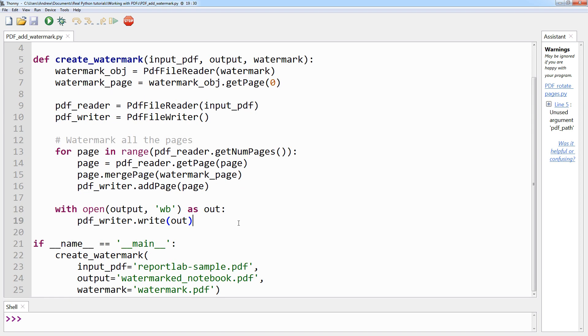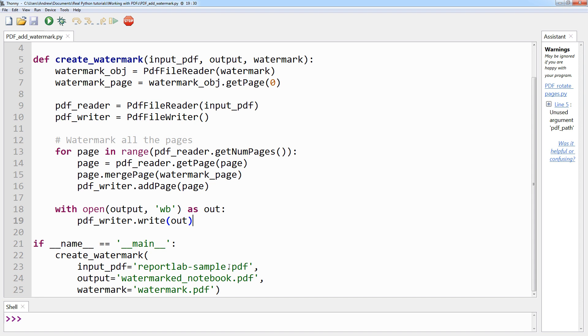The final step is to write out the newly watermarked PDF to disk. And that's it. Again, you have the if __name__ == '__main__' block to selectively choose when the create_watermark method runs. You have input_pdf which is reportlab-sample.pdf, the output which is watermarked_notebook.pdf, and watermark which is watermark.pdf.